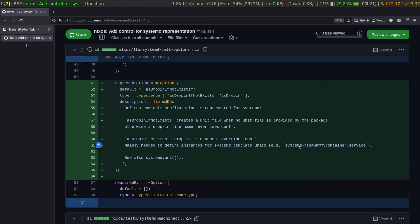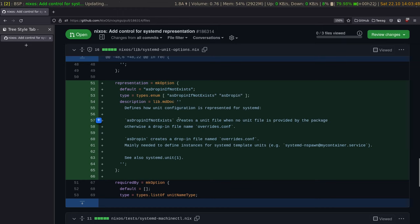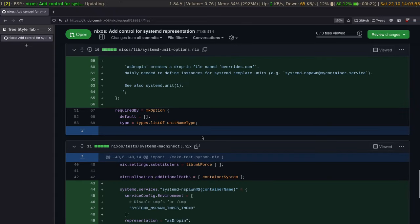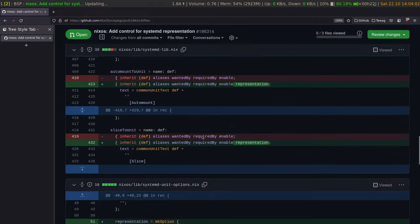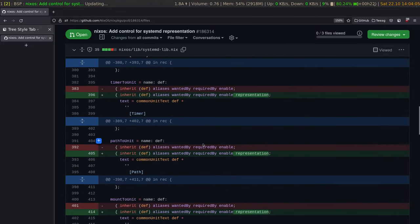As drop-in if not exists, and then as drop-in creates the unit file. So this is two options. Recently, the markdown documentation is now available in Nixos modules — that's really nice. I can see it's already using the literals here. Let's look at where it's used. Here you add a single variable to all the units.